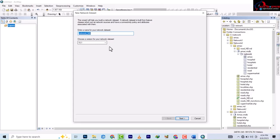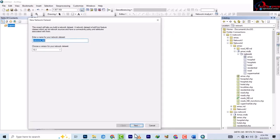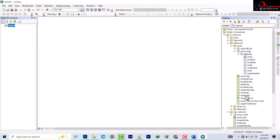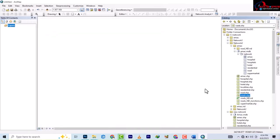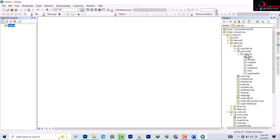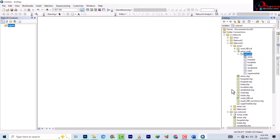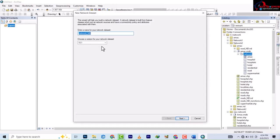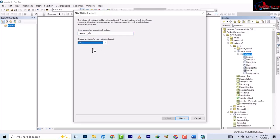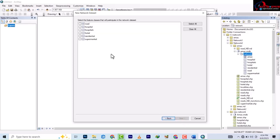One difference here is that it asks you to choose a version for your network dataset — which version of ArcGIS to use, whether 10.0, 10.1, and so on. We're using 10.8.2 so it doesn't really matter. Click Next. On the shapefile method you won't see this version step, because there you're only right-clicking on the road, but here the geodatabase is a container holding everything inside the feature dataset.